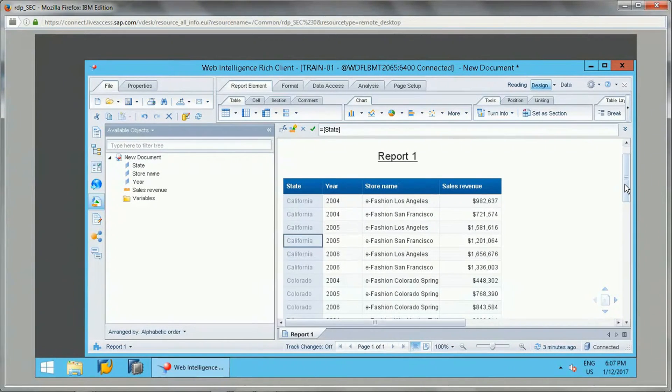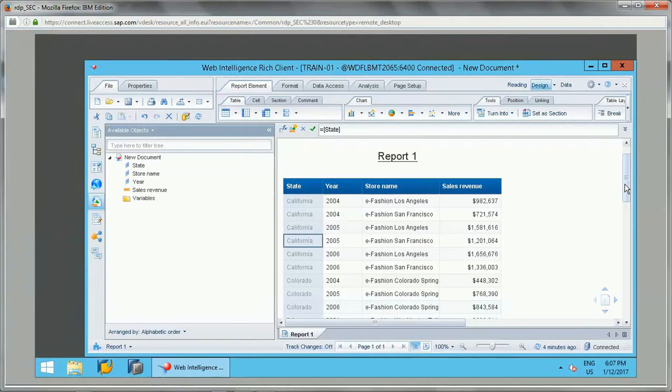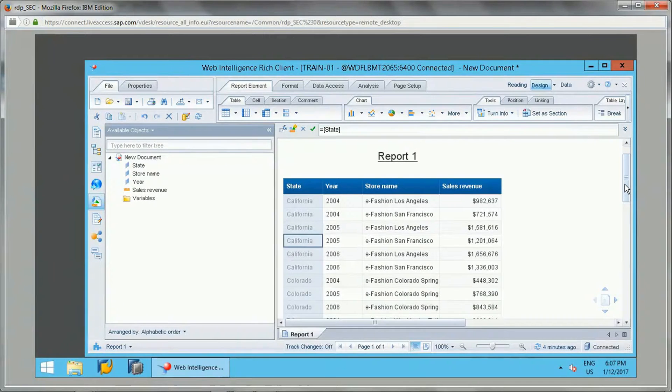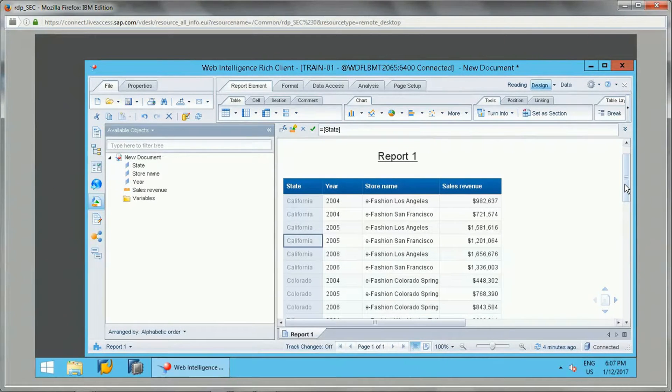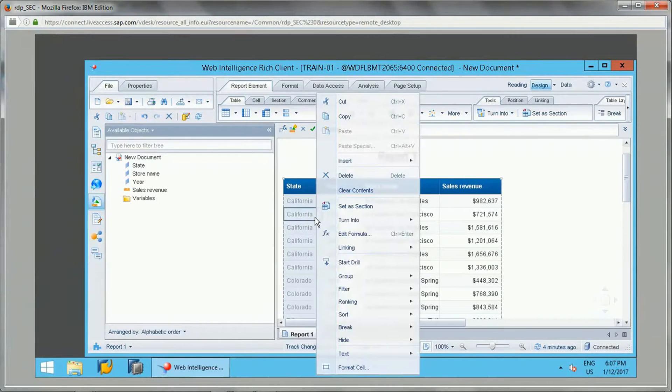Suppose there is a requirement where I want to get the cumulative values for state-wise revenues. How can I get it? We can try it with the running sum function.